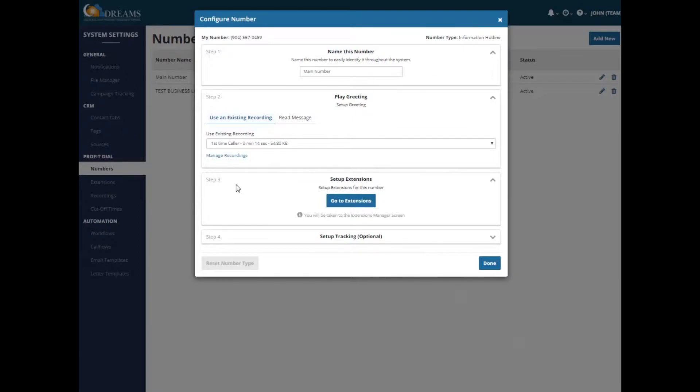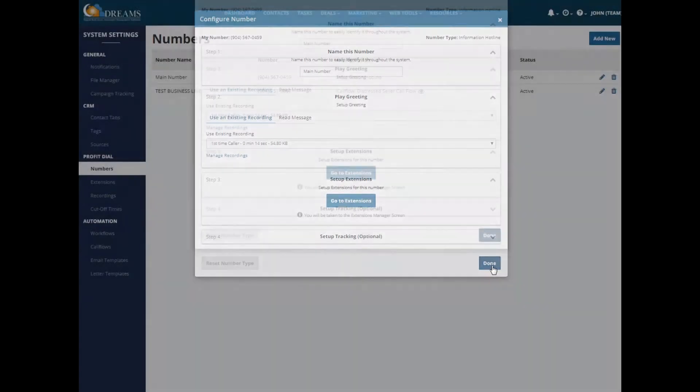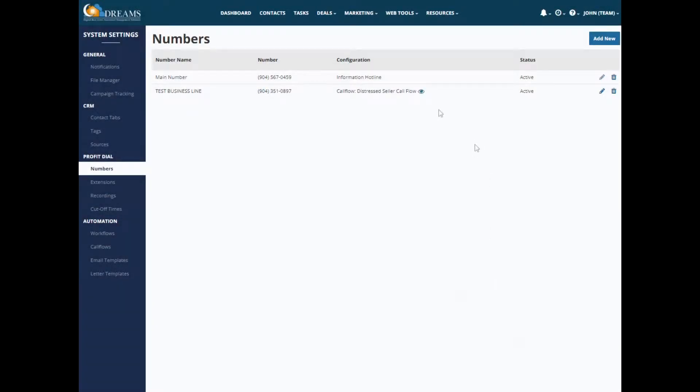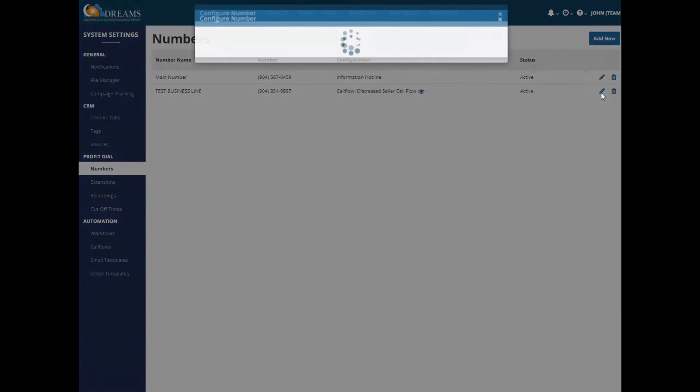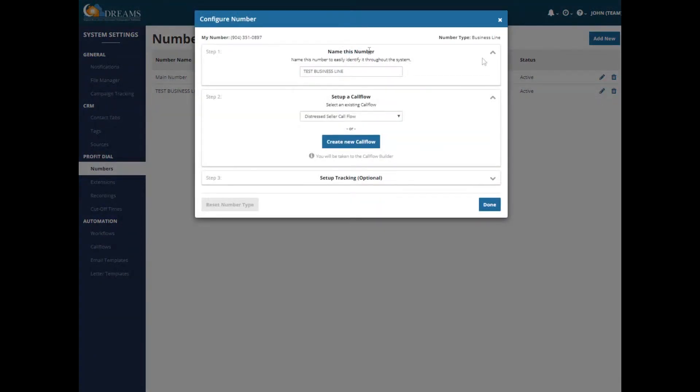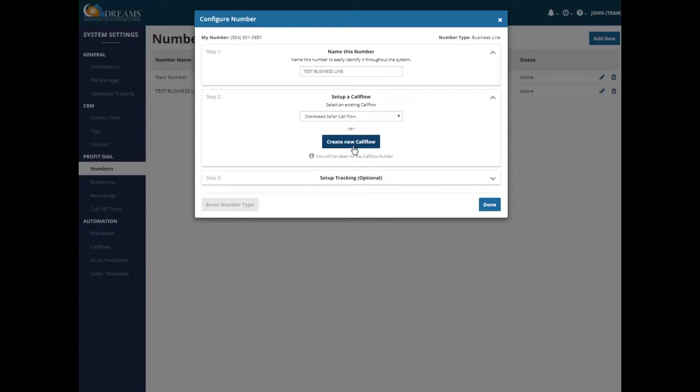In step three, you would set up your extensions. And from there, you just go to the extensions and set that up and click Done. Then for the business line, that's a little different setup. So I have an example, Test Business Line. You would set up your call flow as your next step. So this one would be your Distress Seller call flow, for example. Or you could create a new call flow if you didn't have one already set up. And you would just click Done.